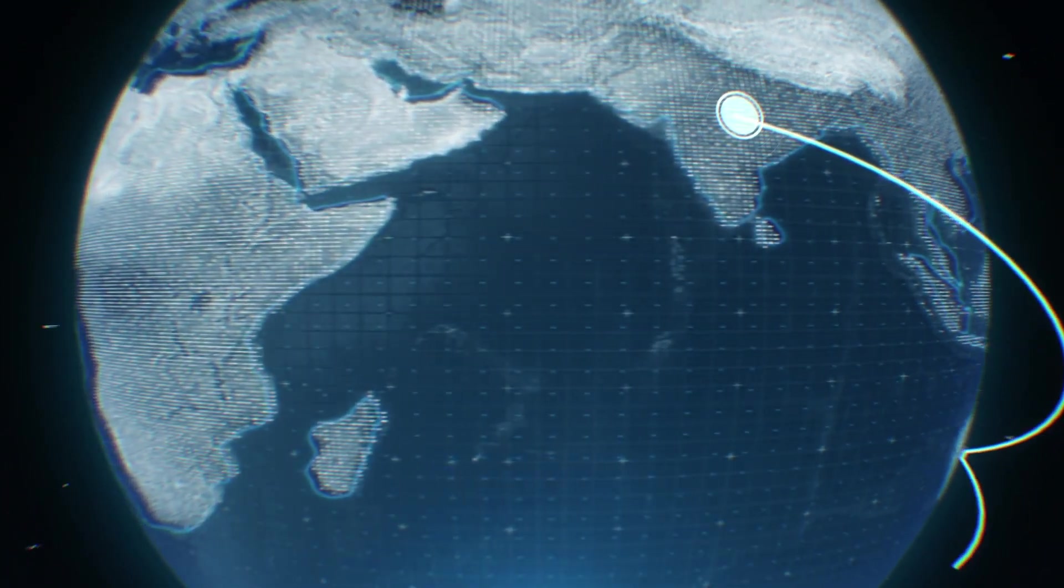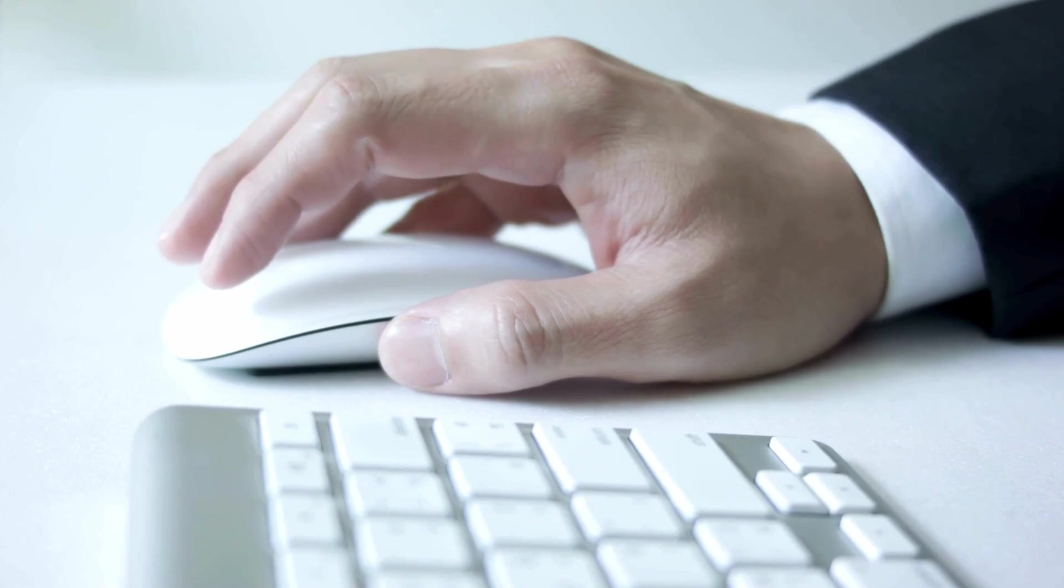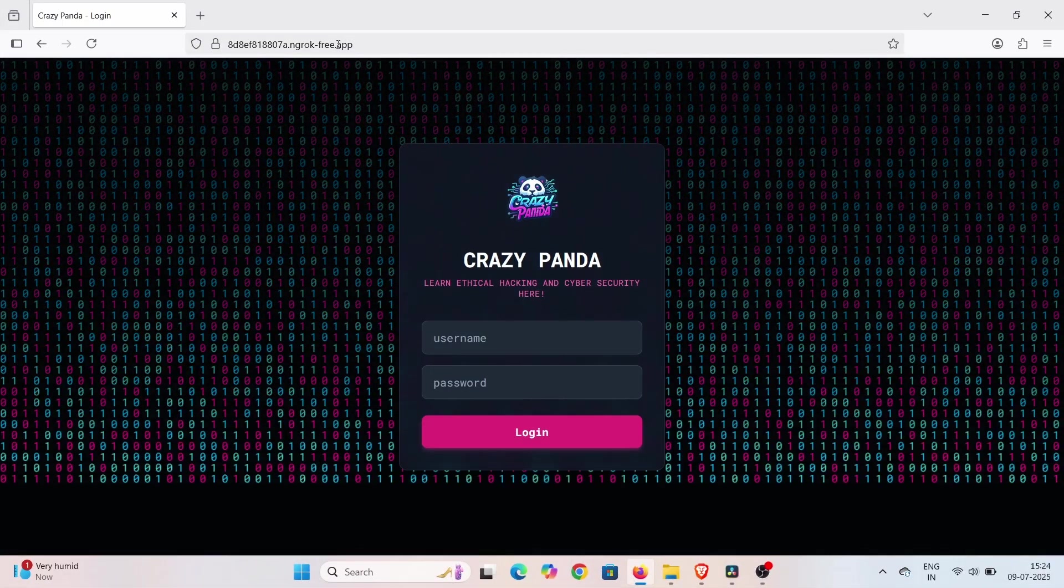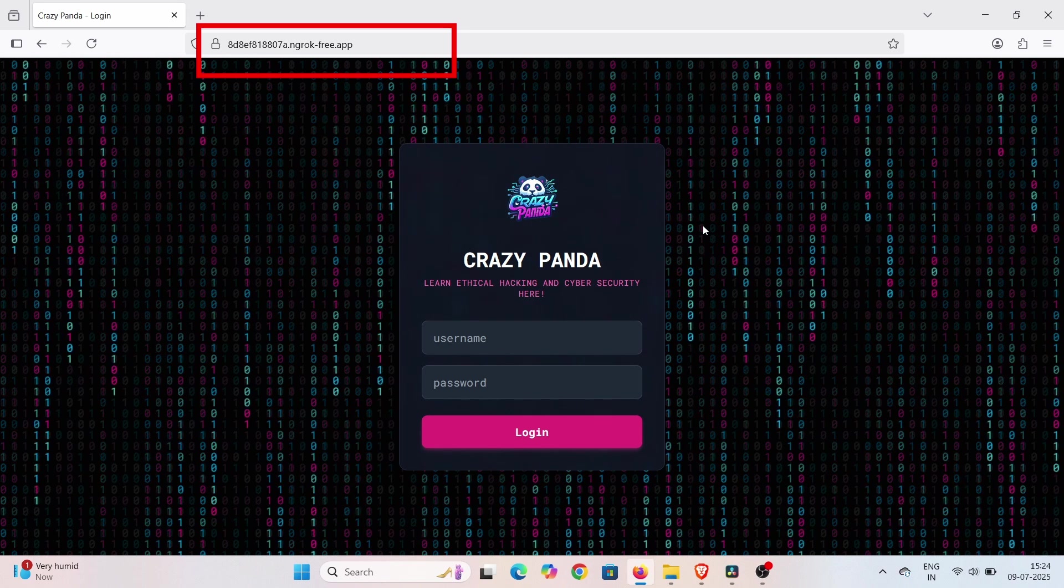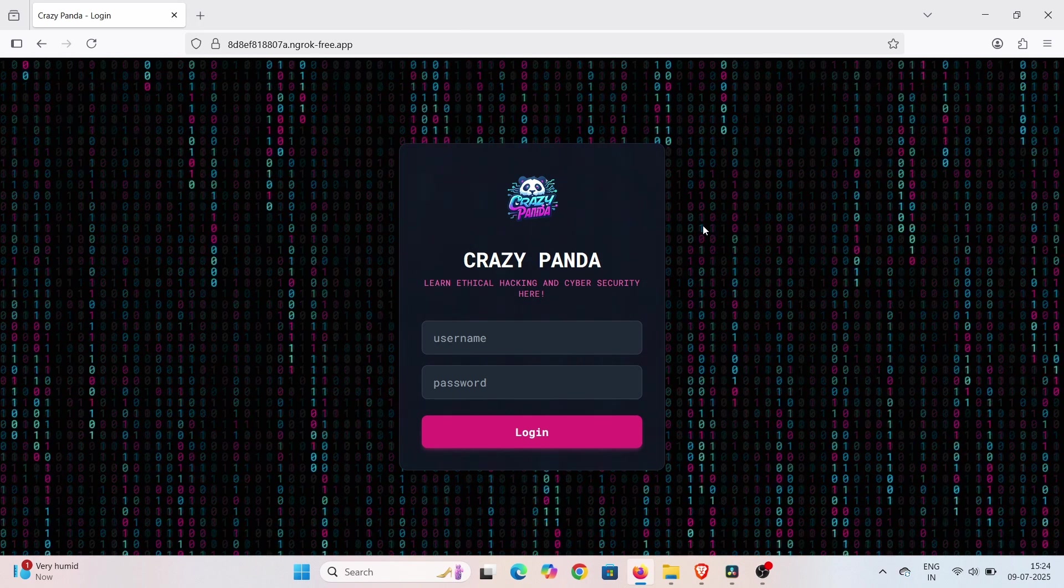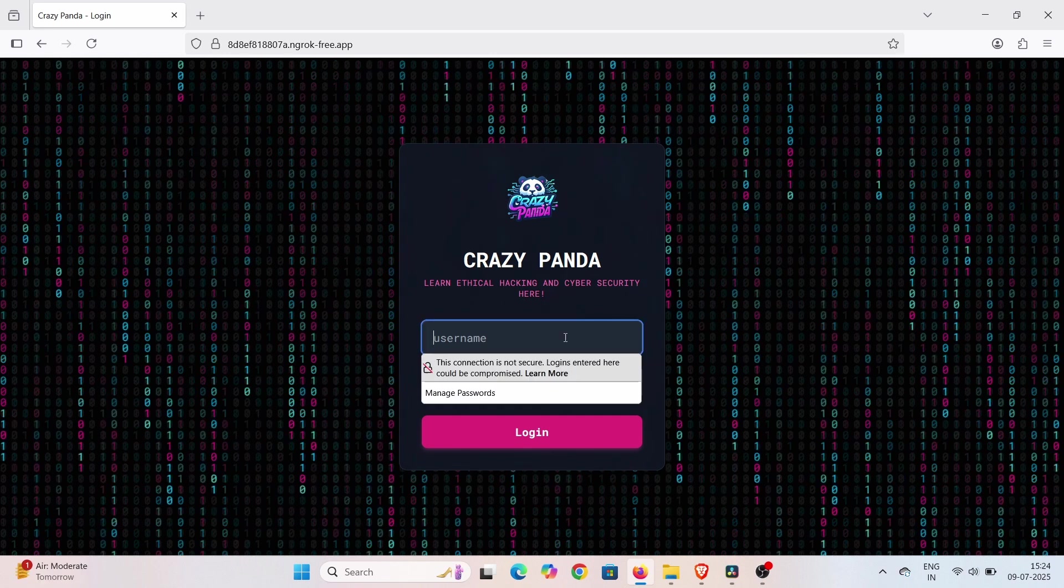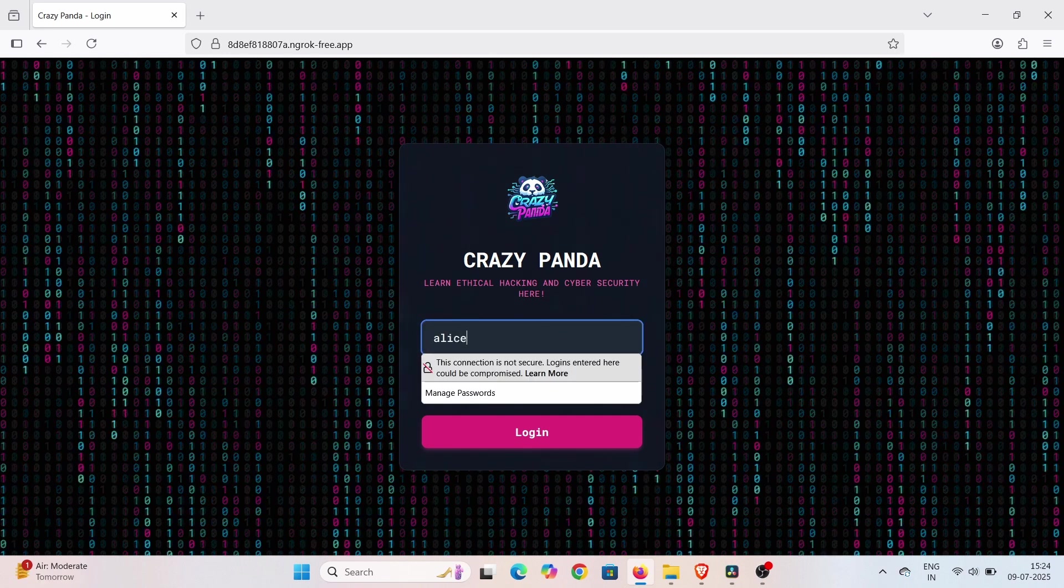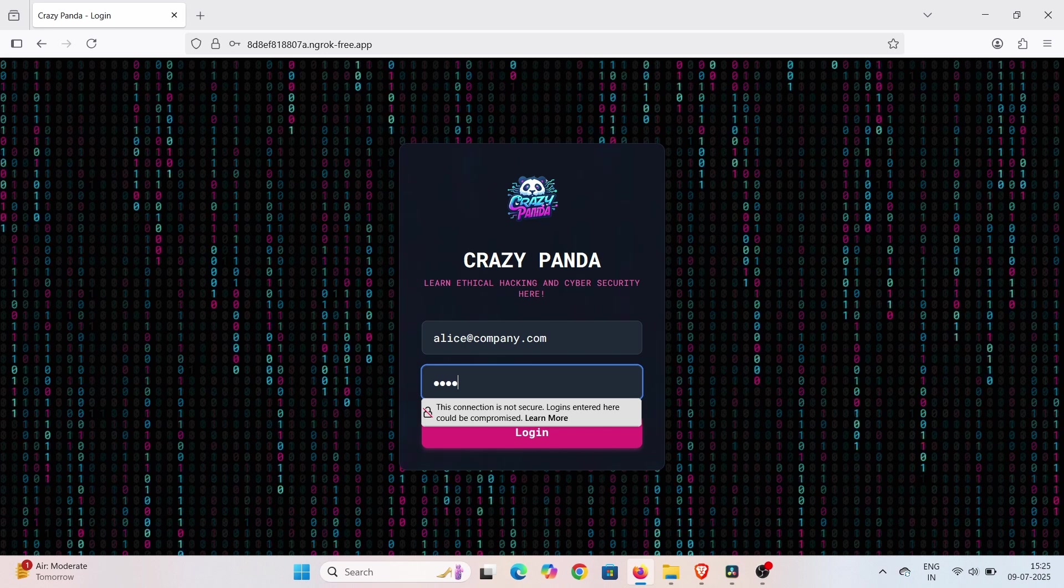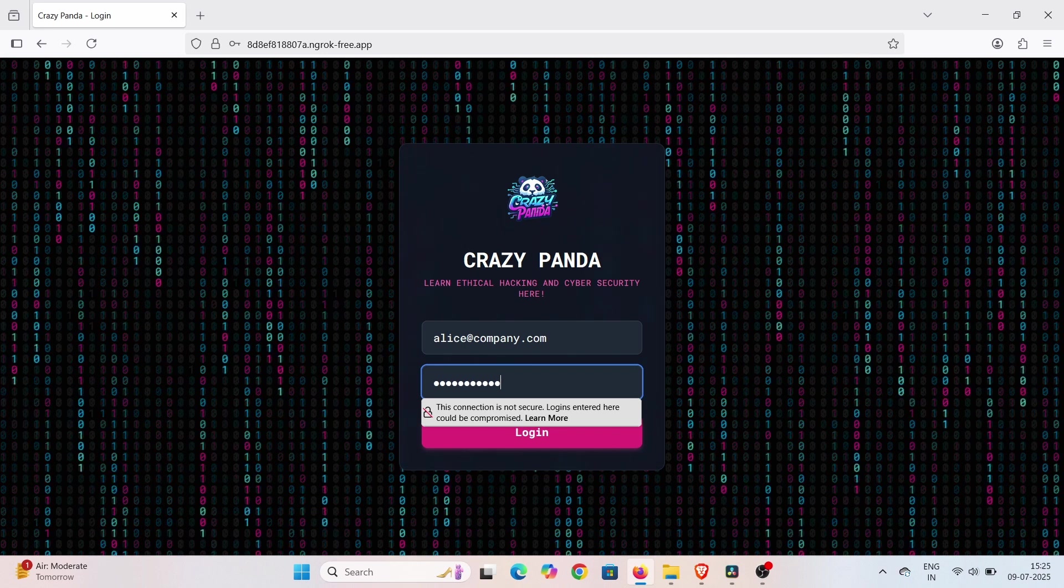Now, imagine our victim miles away clicks that Ngrok link. The page loads flawlessly. They might not even notice the ngrok-free.app domain, or even better, if you've used URL masking, they'll see your custom highly persuasive domain. They type their username and password - perhaps alice at company.com and a common password. They hit login.